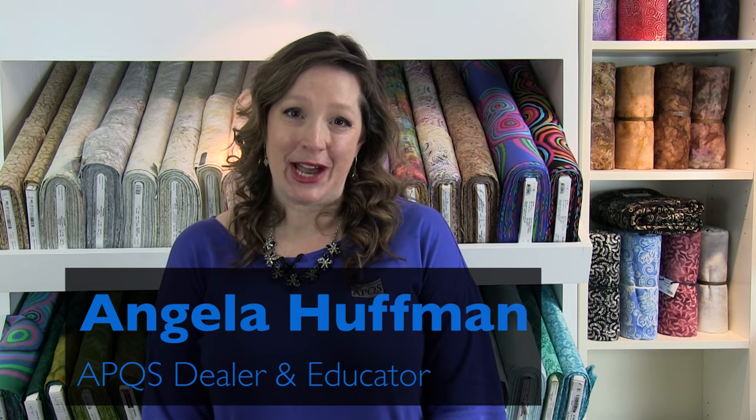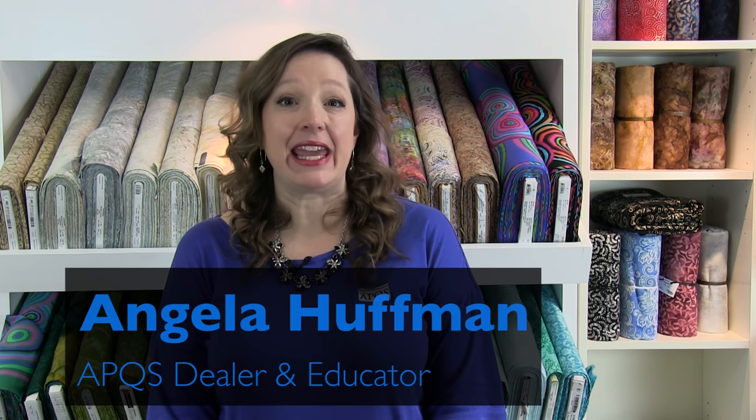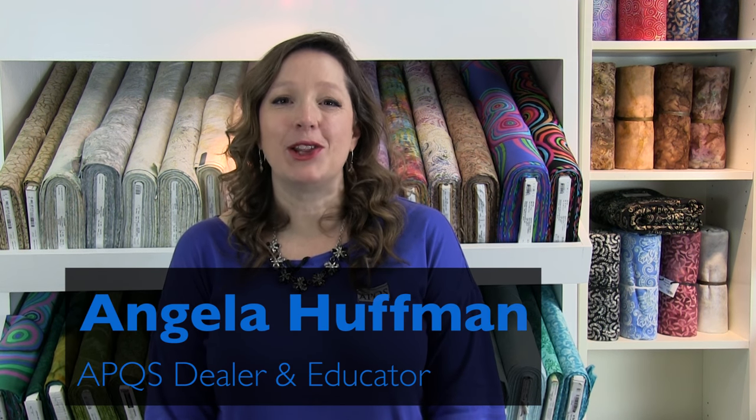Hi, my name is Angela Huffman. I'm a dealer and an educator for the APQS Long Arms for Lifelong Learning Center.